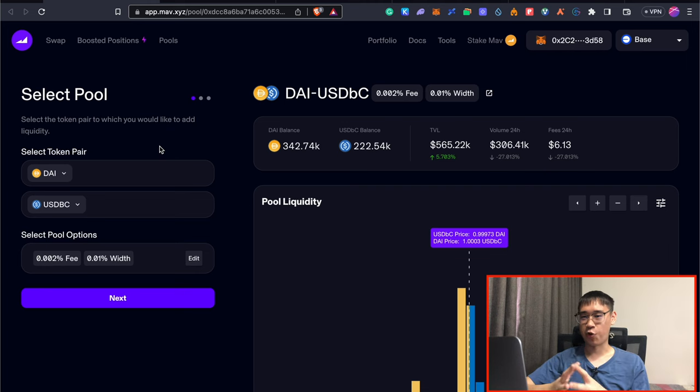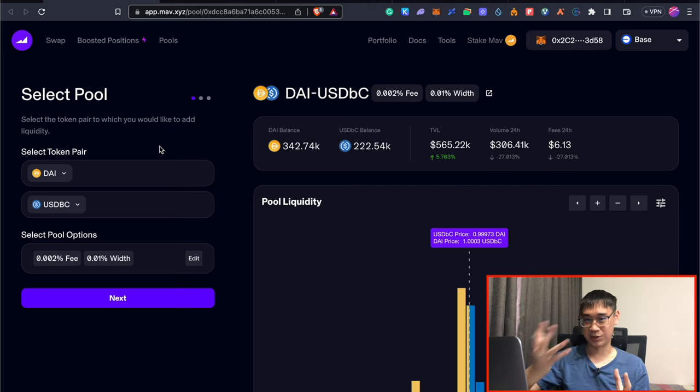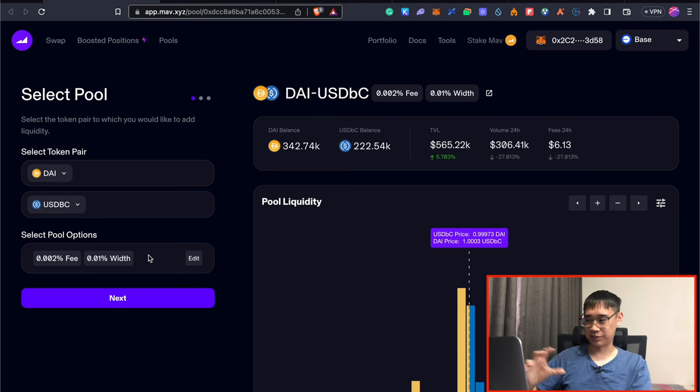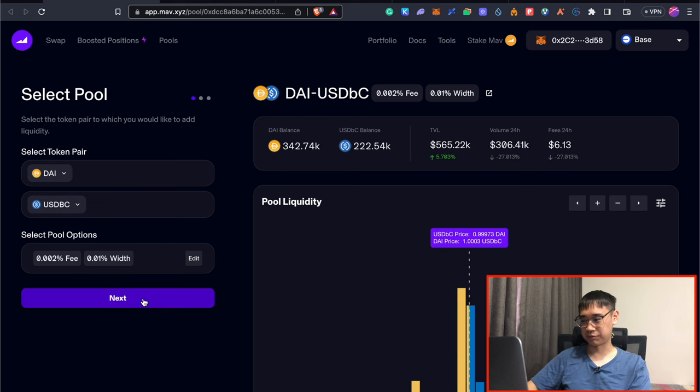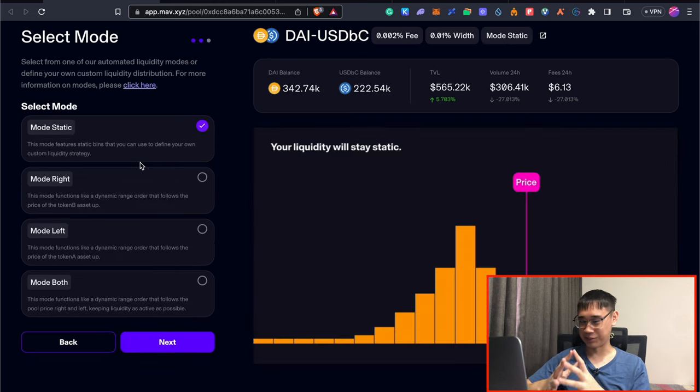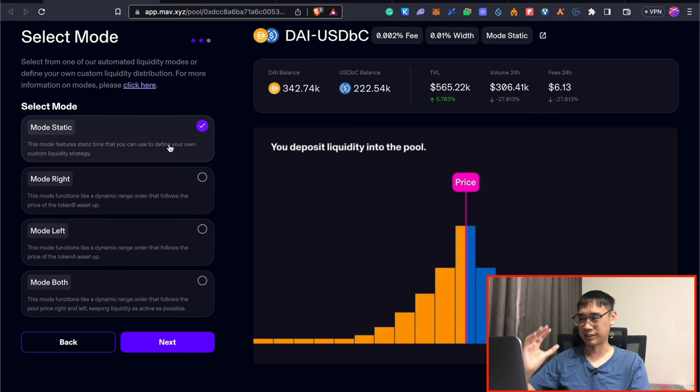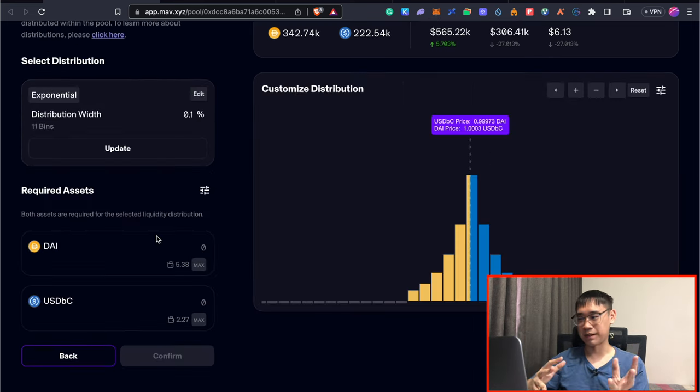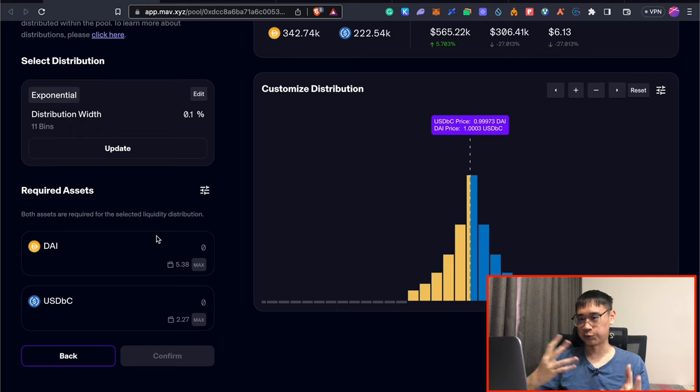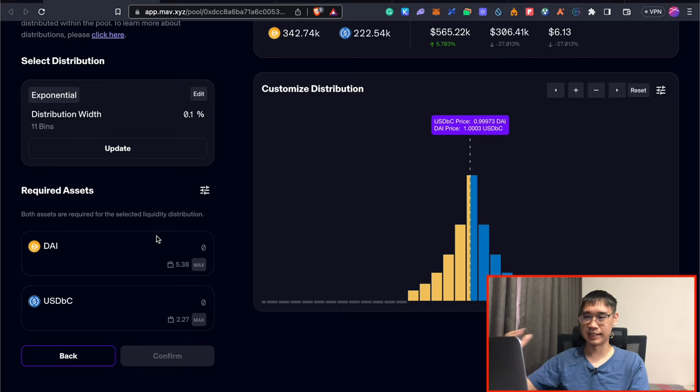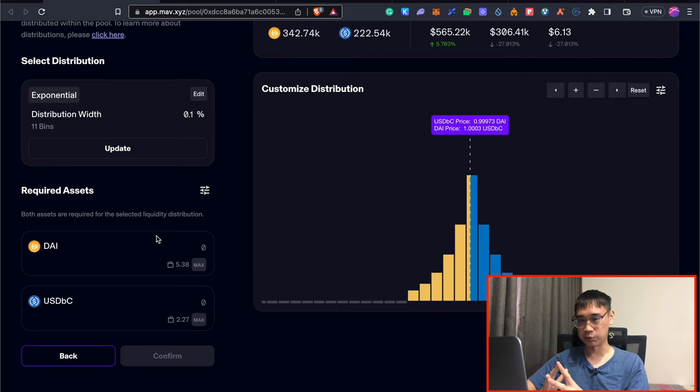After you've bridged all of your funds to the base network as USDC, I would suggest that you go to the pool section first. To be really honest, I do not really know what all of these different modes are. So I just selected the mode static. This part will allow you to see how much USDC and DAI that you need to add to this pool.